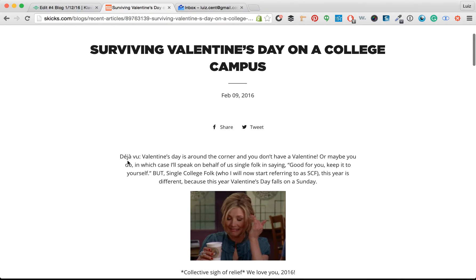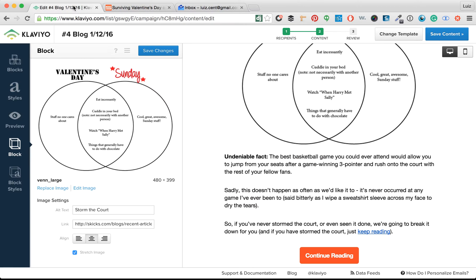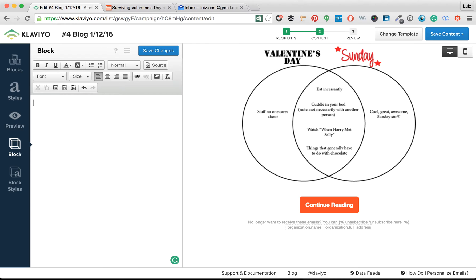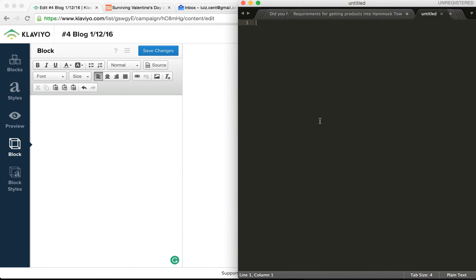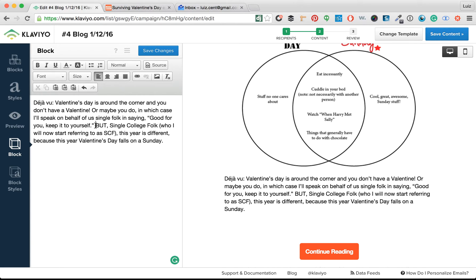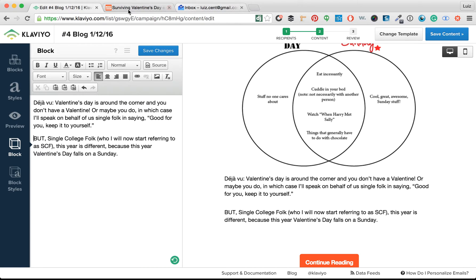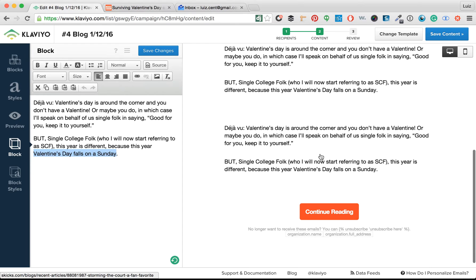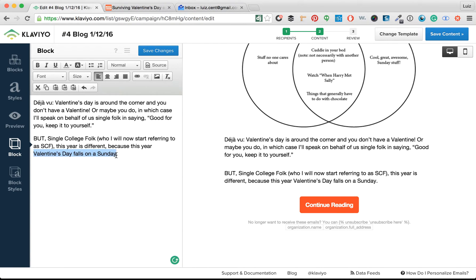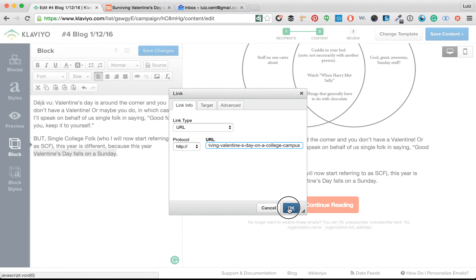Now we're going to copy-paste the first paragraph here. It usually has really bad formatting unless we copy-paste from a text editor or clear the formatting using this tool. Now that it's pasted, I'm going to take a nice link here and link the last sentence. It's proven that linking at the end increases click-throughs rather than linking in the middle. So now this is linked.